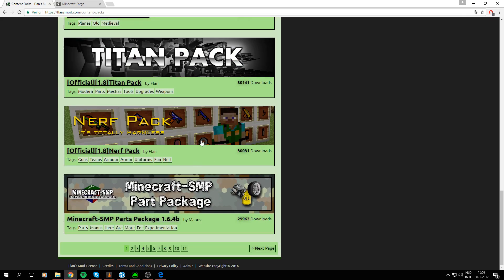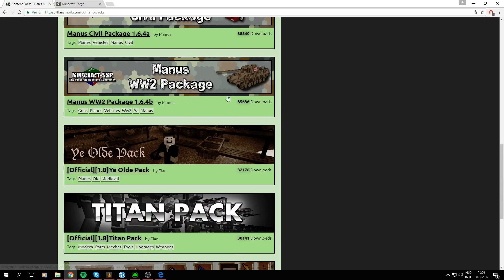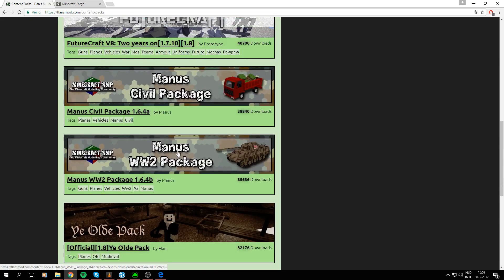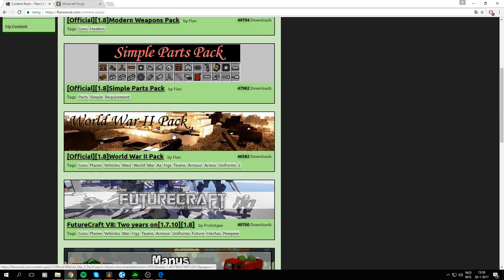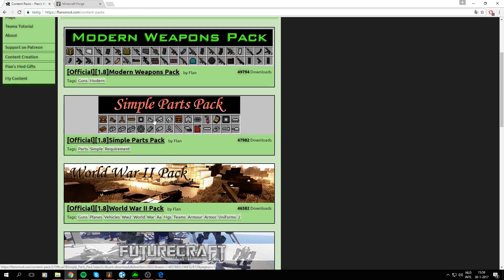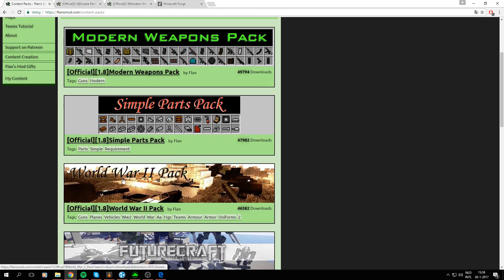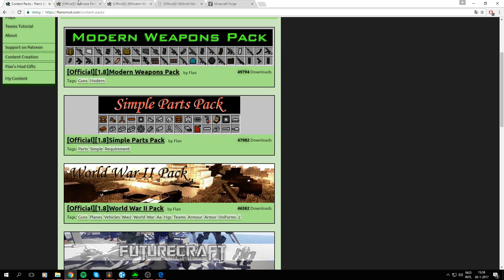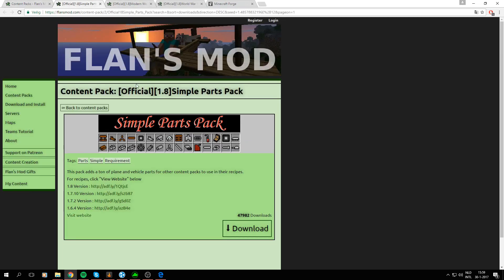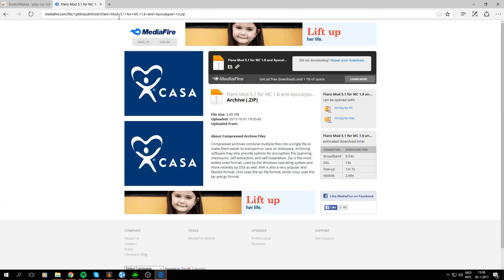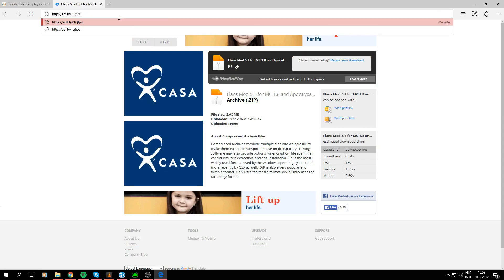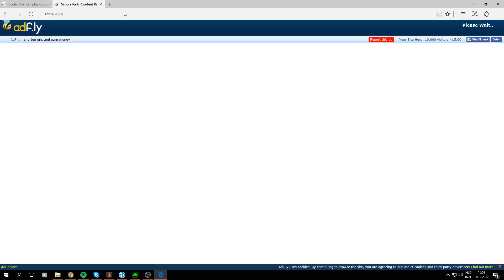And as you see you can just download all those packs and the installation is exactly the same as the ones I'm going to show. So what we're gonna do is we're gonna download the Simple Parts pack, Modern Weapons pack and the World War 2 pack. Go ahead and click the... Oh this is an AdFly download again so we're just gonna copy these into our Microsoft Edge Launcher.